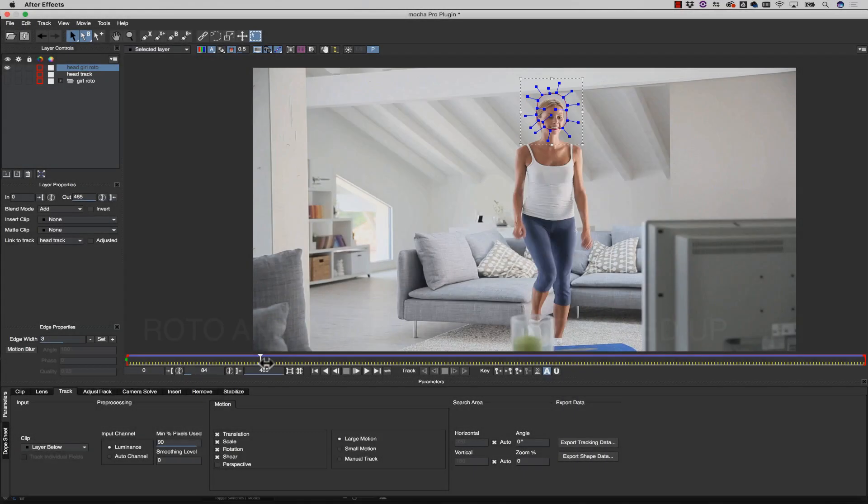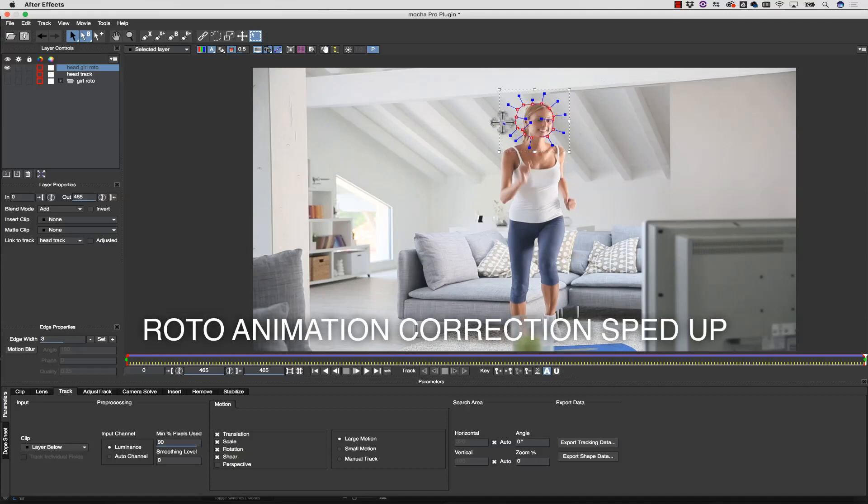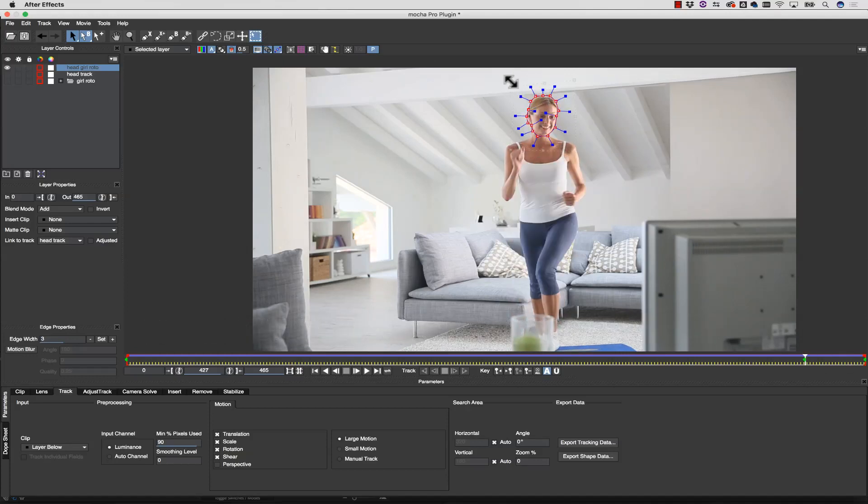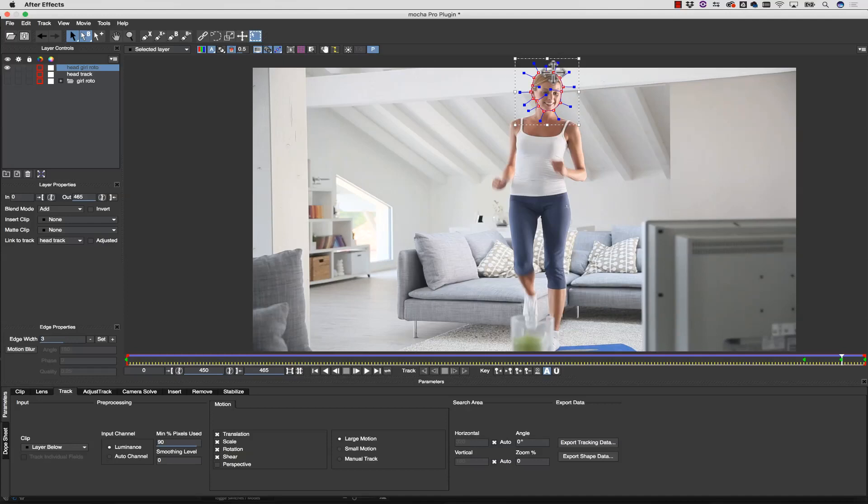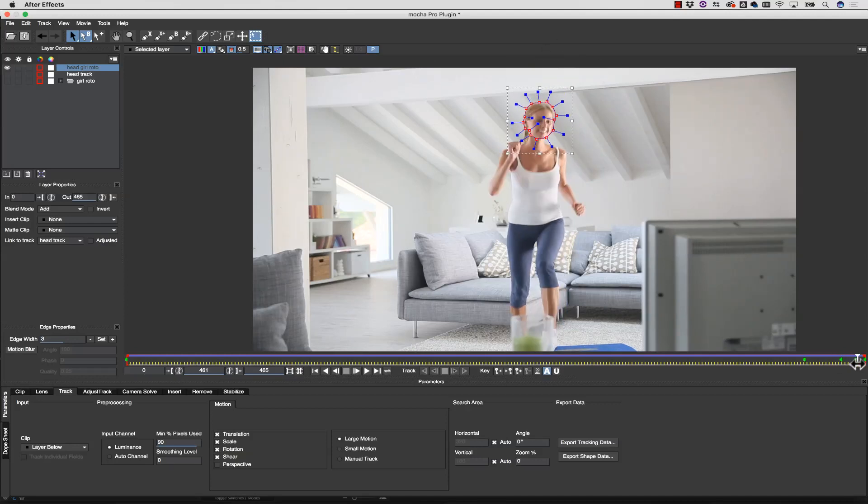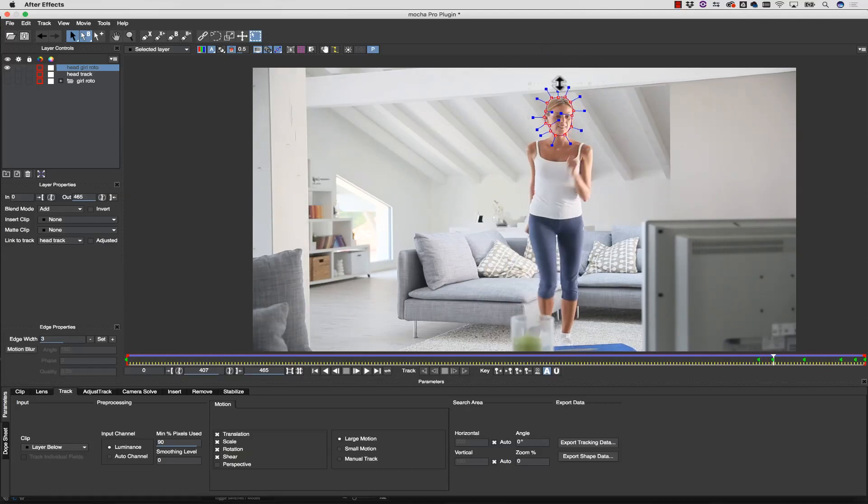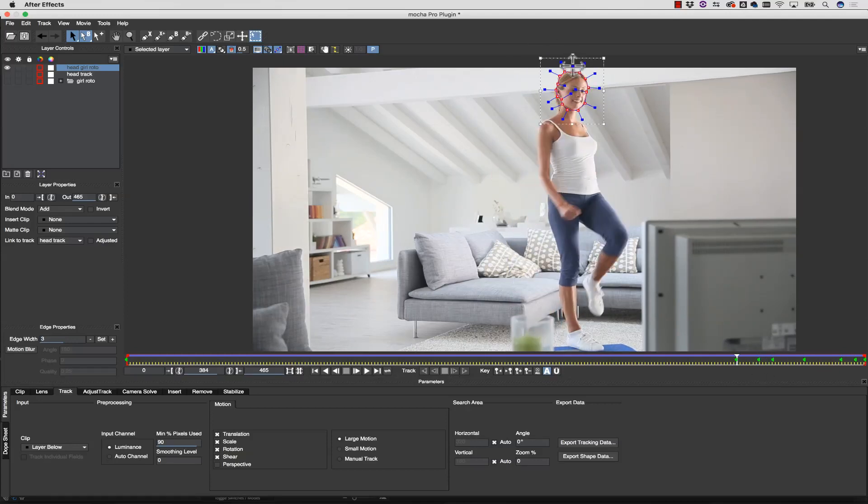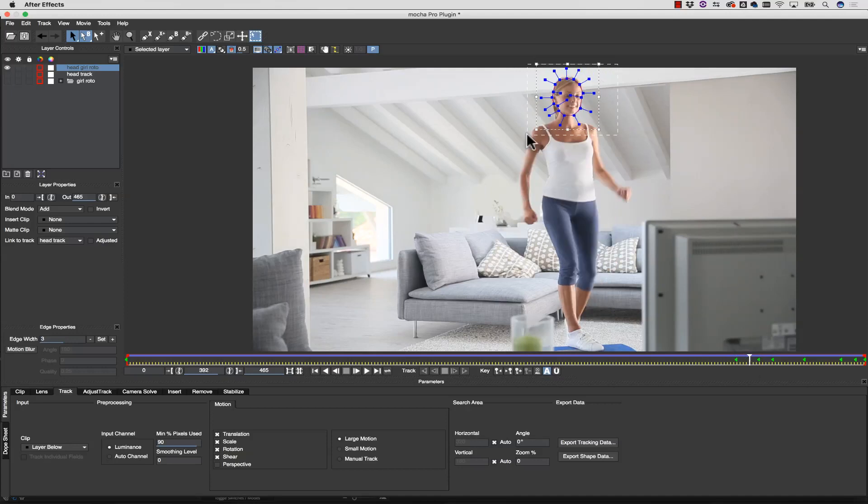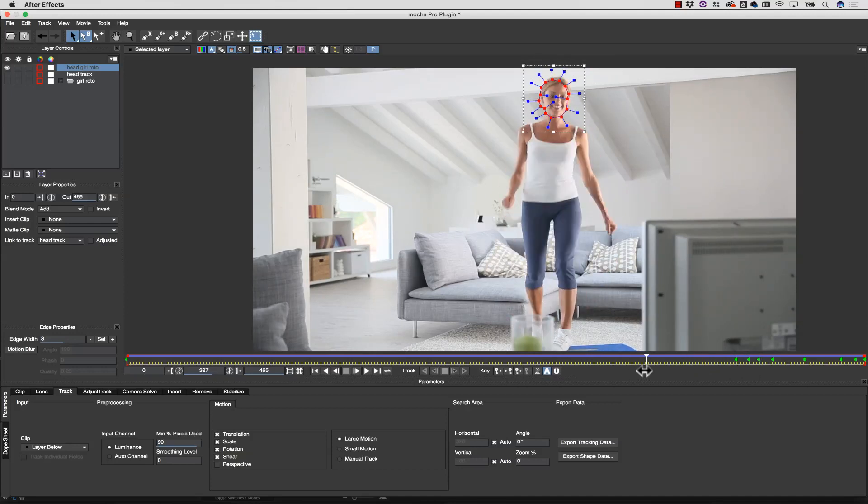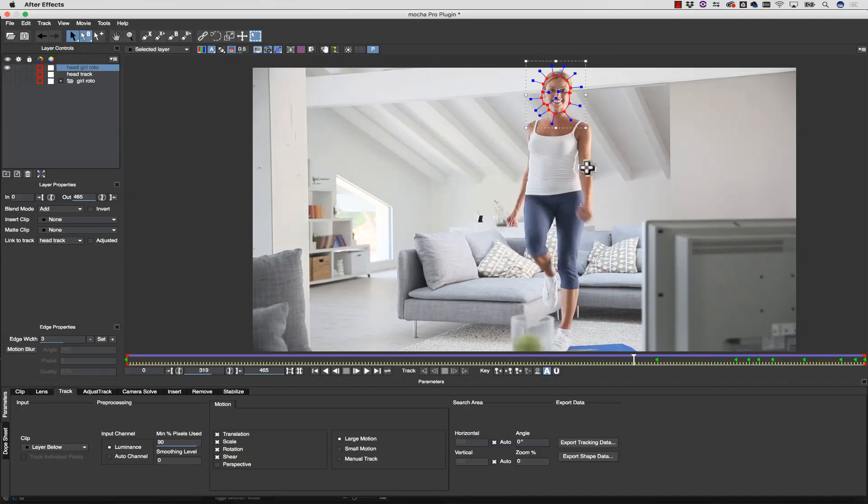Think of Mocha as your roto intern, doing the main tweening animation based on tracking data. After tracking, I'll then go through and add in-betweening keyframes to correct the work. As you edit the shape, you are only correcting the spline points and not affecting the overall tracking motion.